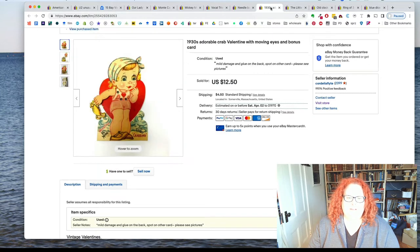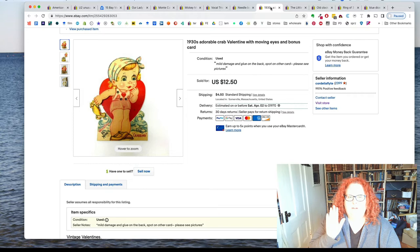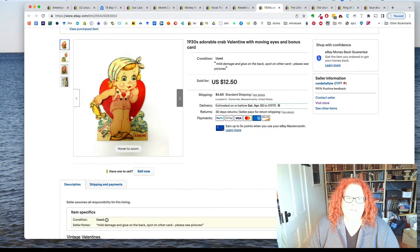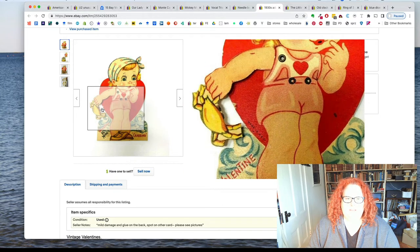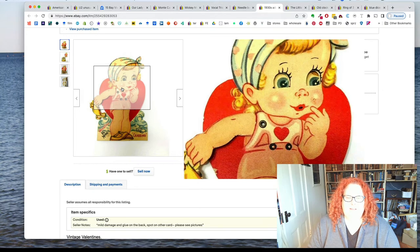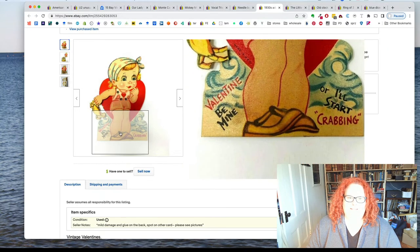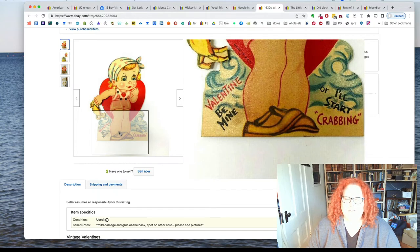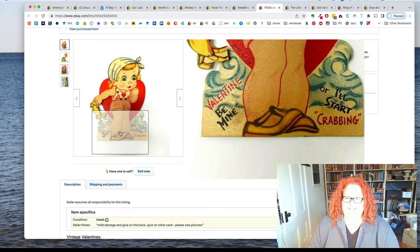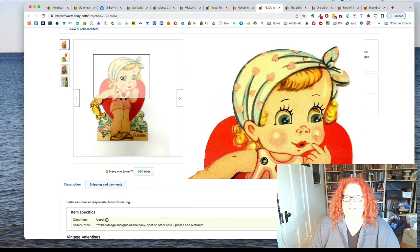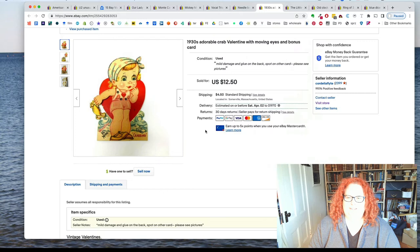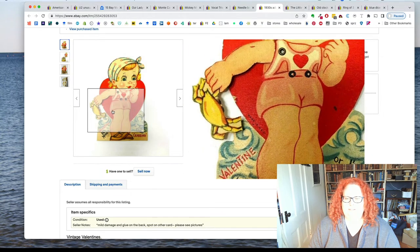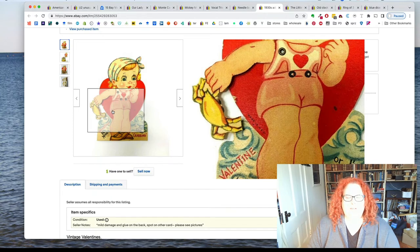Next, this is a little Valentine. I don't know this big and it's a mechanical one. So when you move her arm, her eyes, her eyeballs move and it's just very. And it says Valentine be mine or I'll start crabbing. I love that. I don't know why I think those stupid jokes are really cute, but this is like really thirties design with her hair and her little outfit.